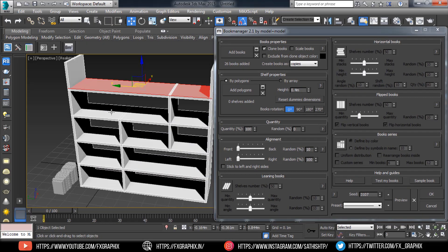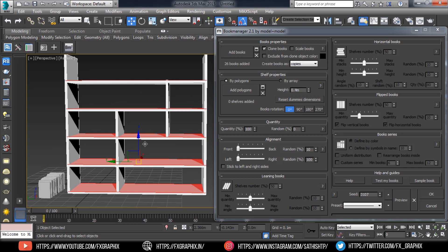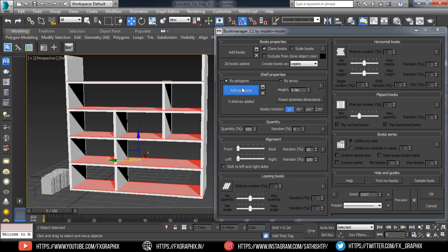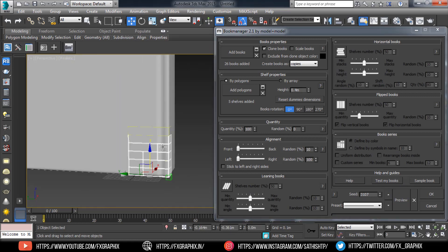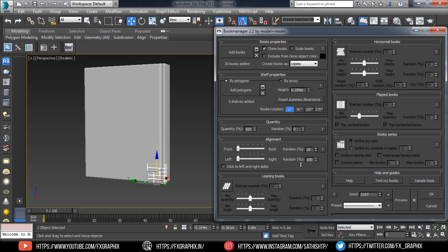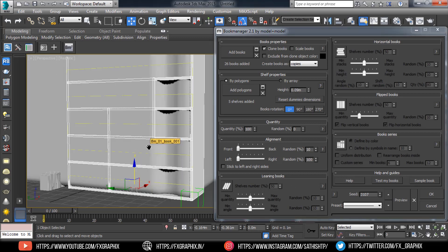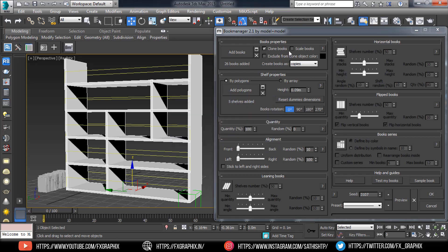Select the Book Models and Add Books. Now select the Rack Polygons and Add Polygons in the Shelf Properties. Make a Preview — you'll hear a warning.